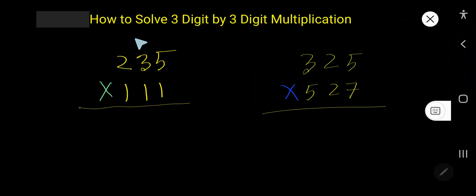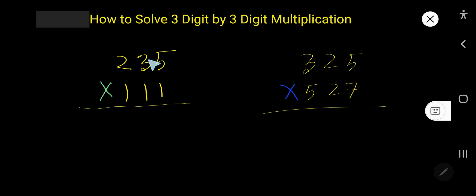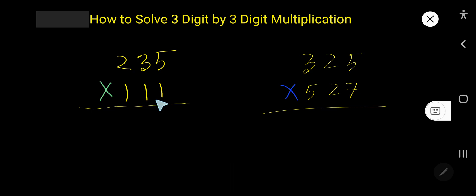From this video you will learn how to solve 3-digit by 3-digit multiplication. This is the 3-digit number and we would like to multiply this 3-digit number by this 3-digit number. This is easy — you need to go step by step.